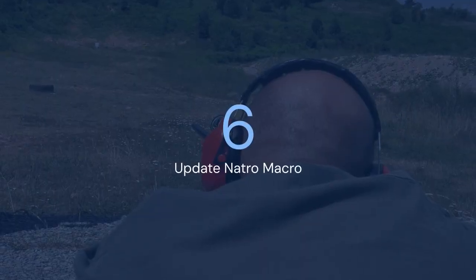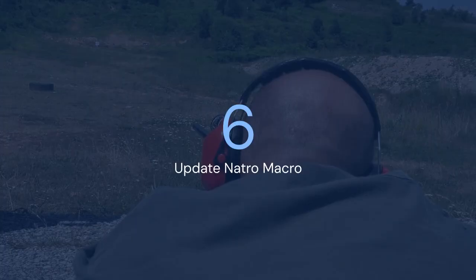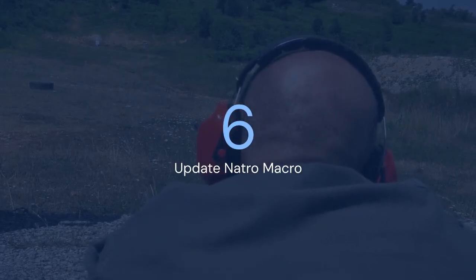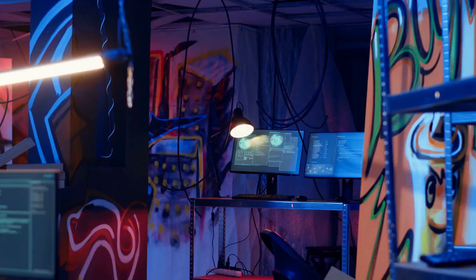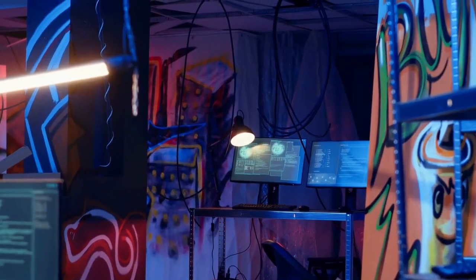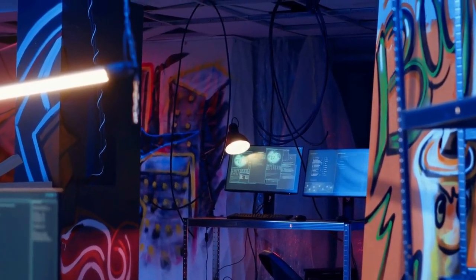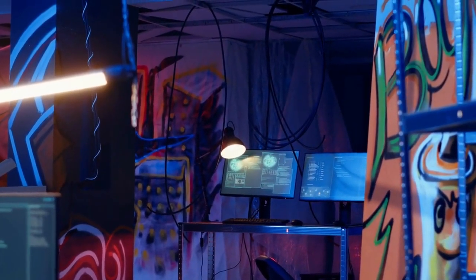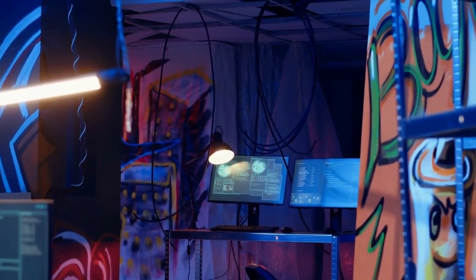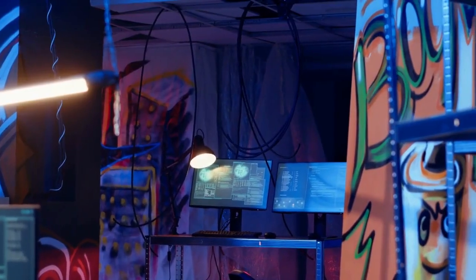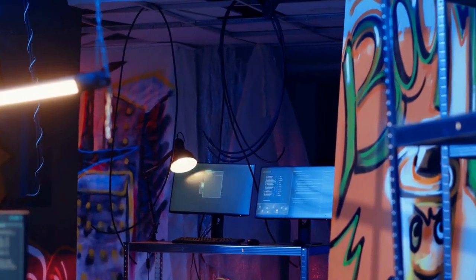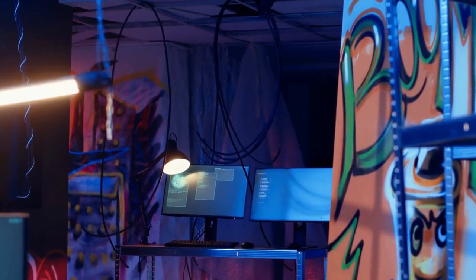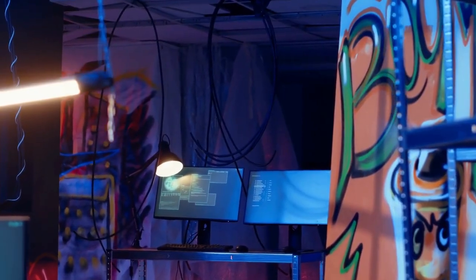6. Update Natro Macro. Make sure you are using the latest version of Natro Macro. Developers often release updates to fix bugs and improve performance, and these updates may include fixes for drift-related issues. Visit the official Natro Macro website, download and install the latest version. After updating, recheck your settings, as some settings might have changed during the update.